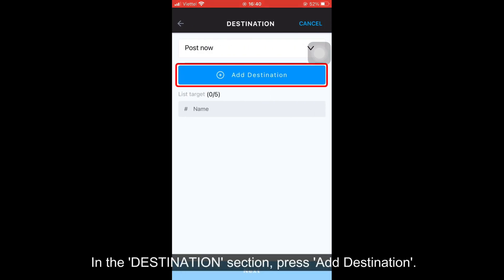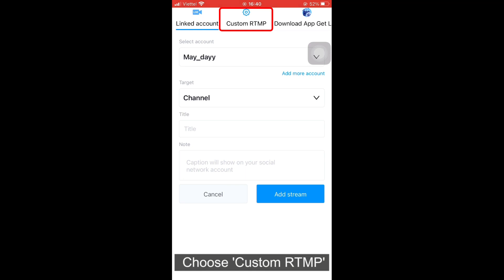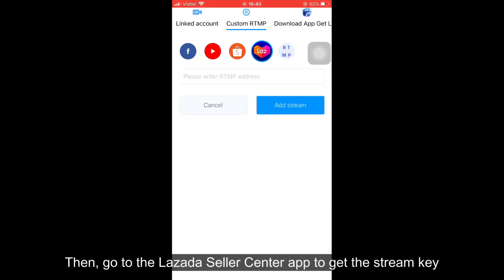In the destination section, press add destination, choose custom RTMP, and click on the Lazada icon.